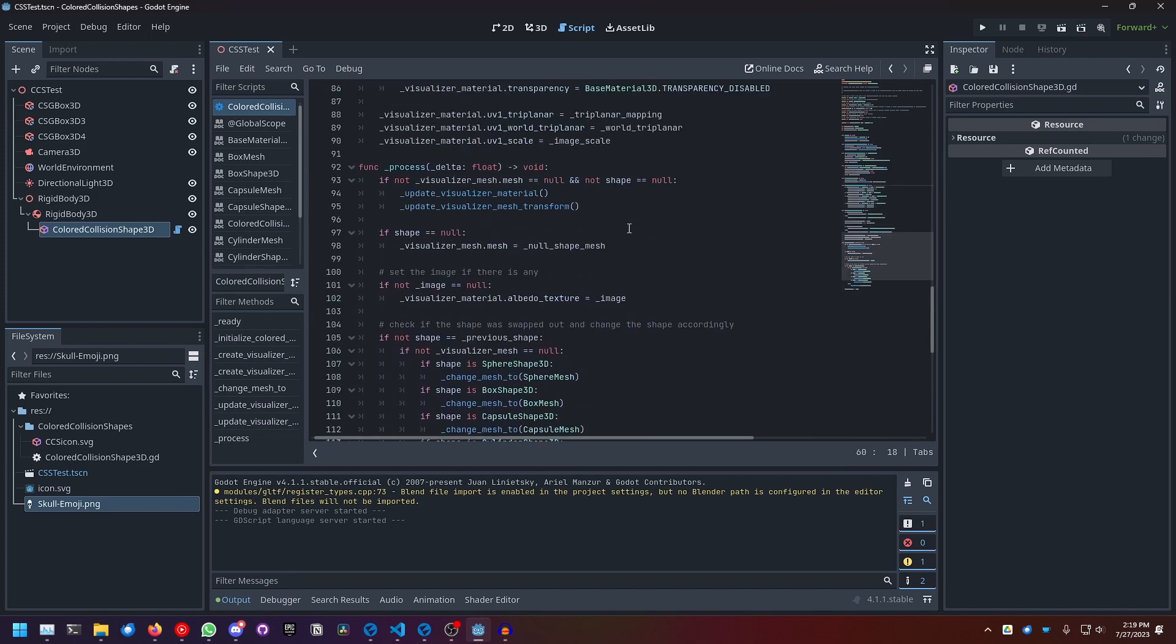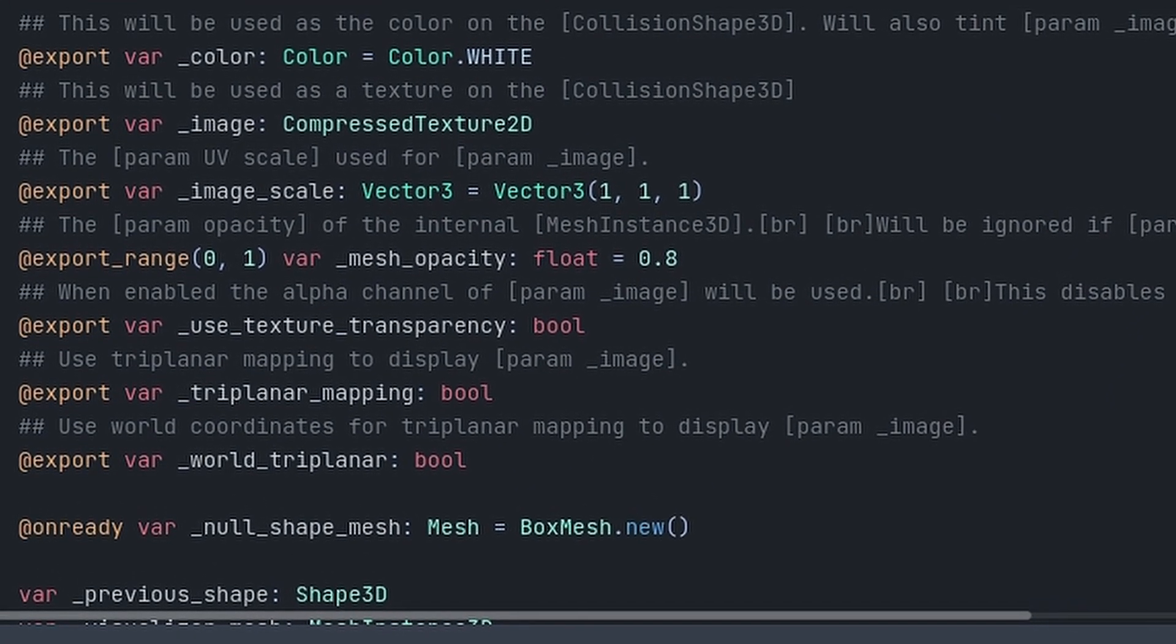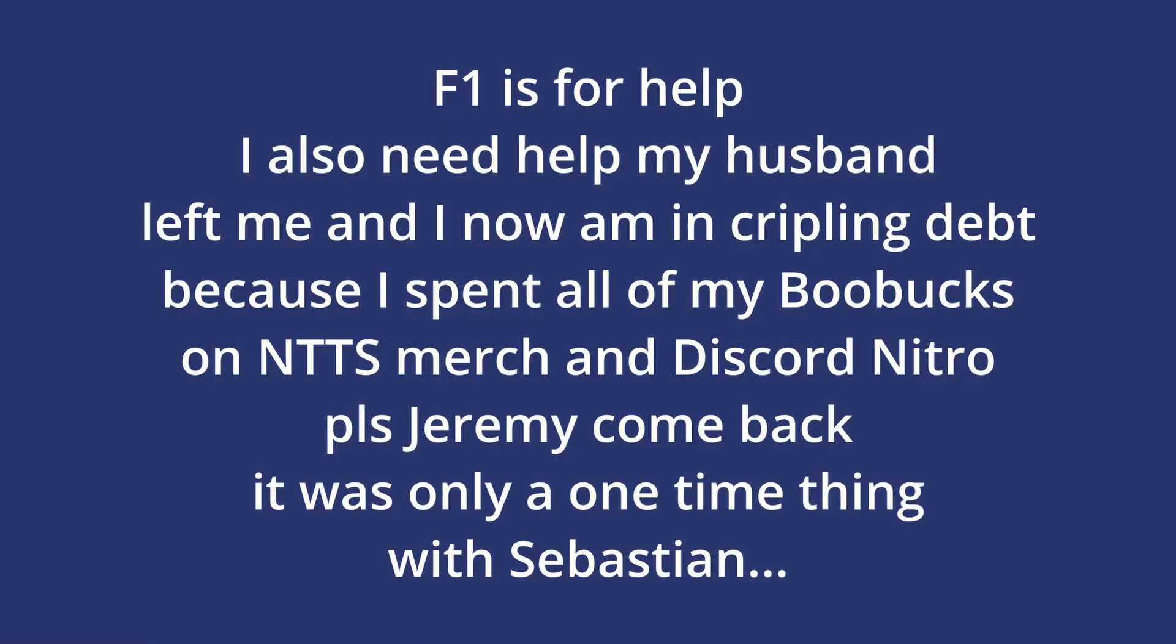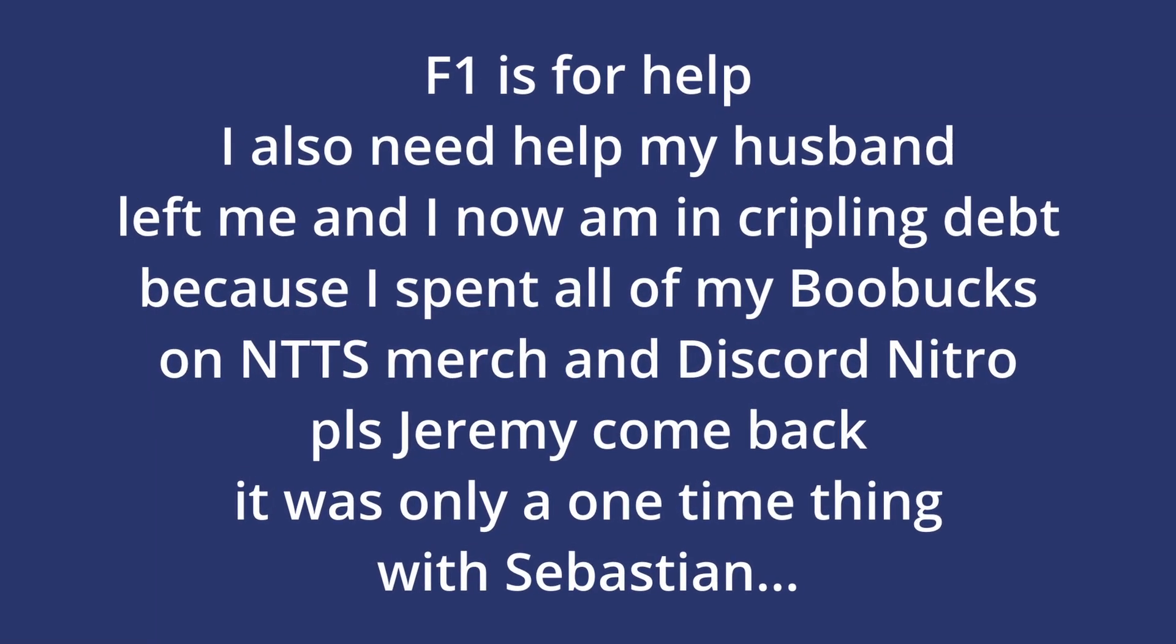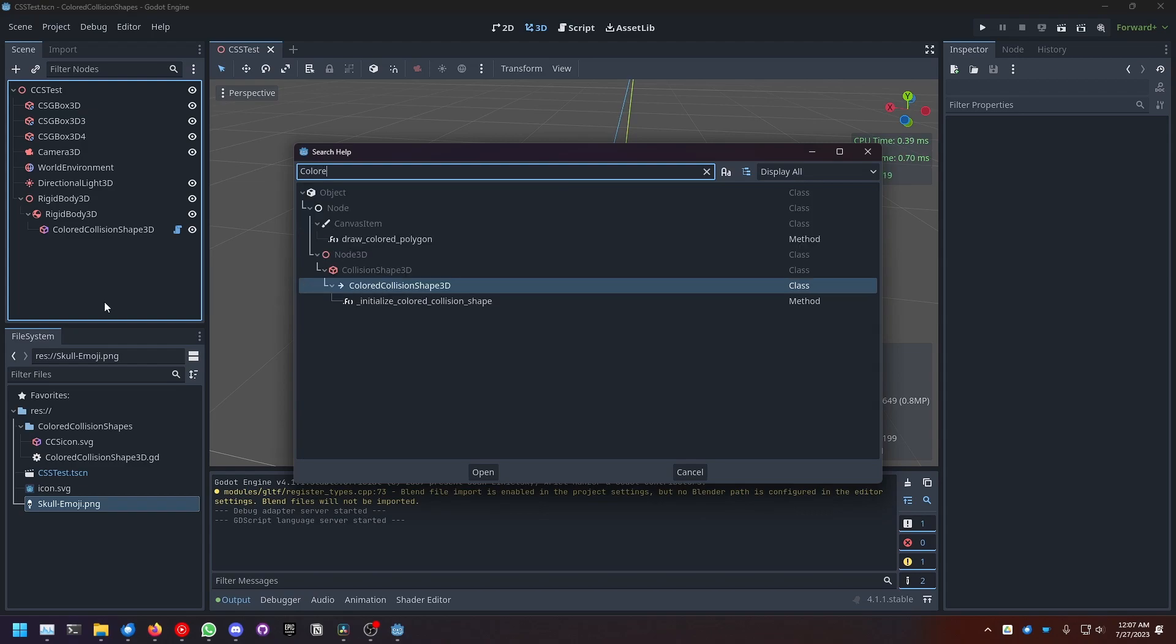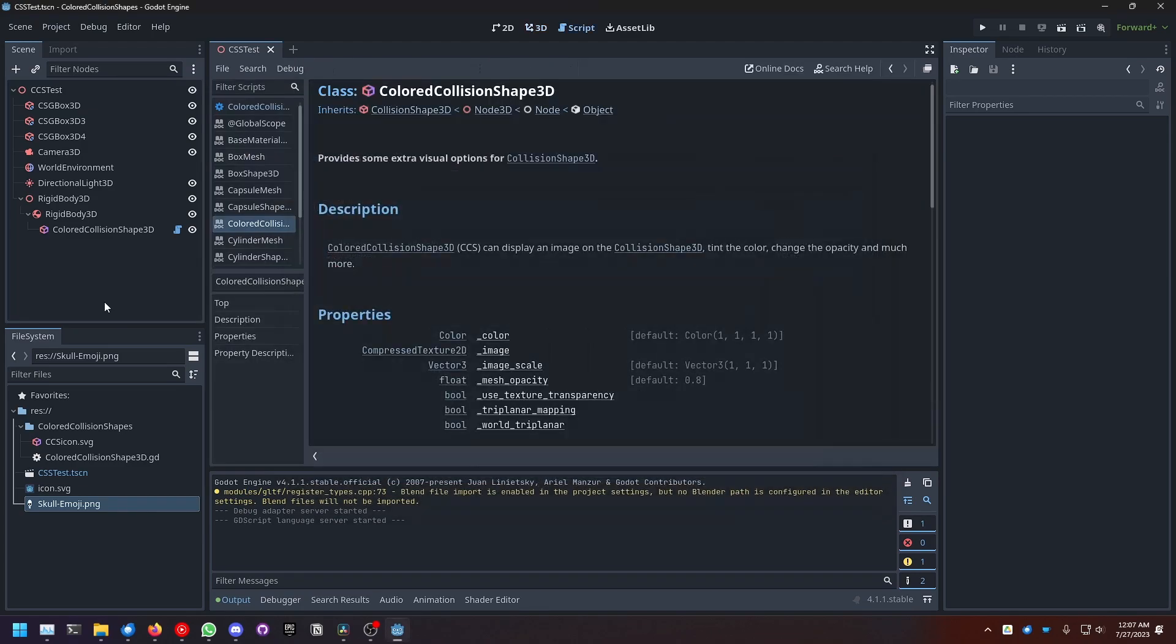And yeah, that's basically it. I also added doc strings to the whole thing. So if you press F1 in the game engine and search for colored collision shape, there's even a little doc page for it.